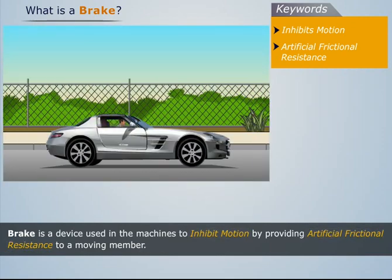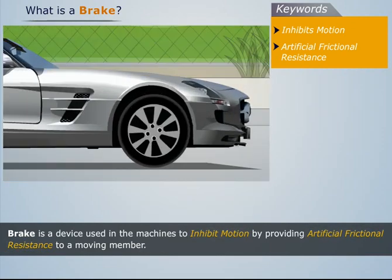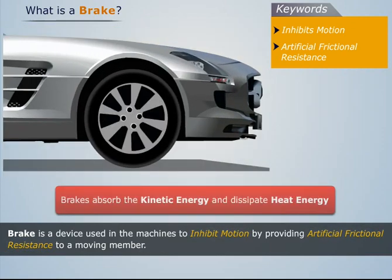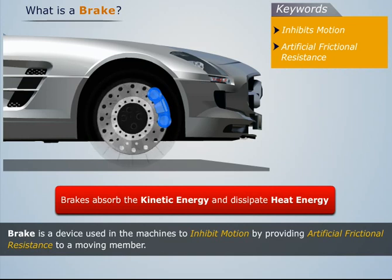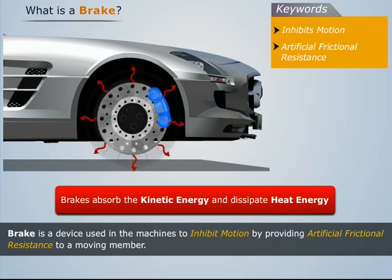In the process of braking, the brakes absorb the kinetic energy of the moving member and dissipate it in the form of heat energy.